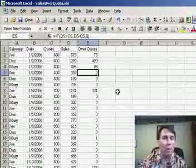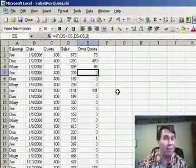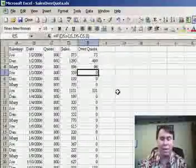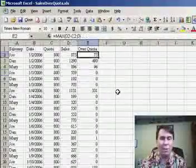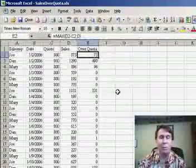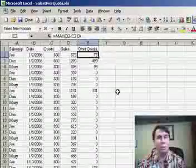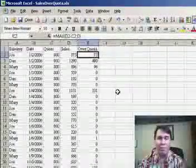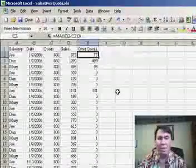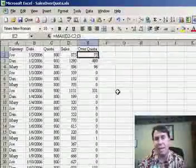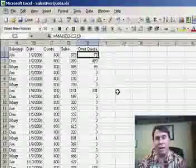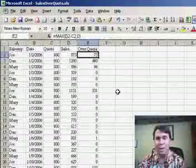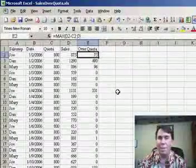Now, most people use the IF function to solve this problem, but it's also possible to use the MAX function. The MAX function will compare two or more numbers and return the largest of them, and so my solution is to take the MAX of D2 minus C2 and the number zero.